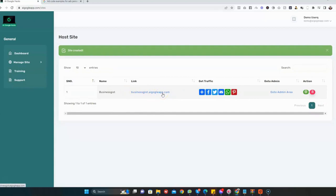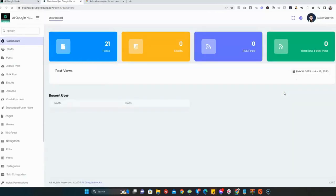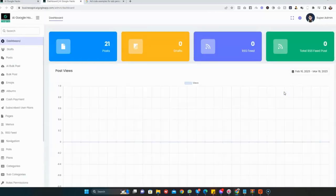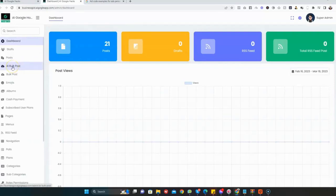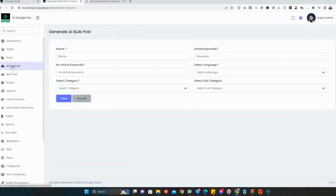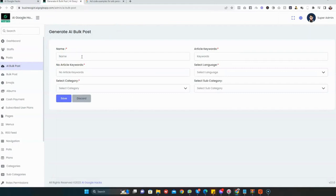Once you click on Admin Area, come to AI Post. Then you give the name of the content you want to generate. I'm just going to say Business.